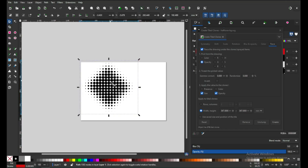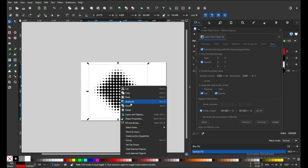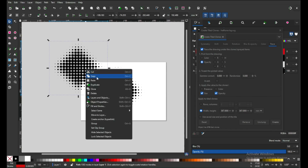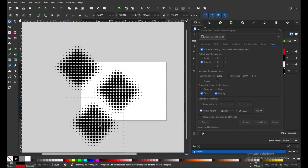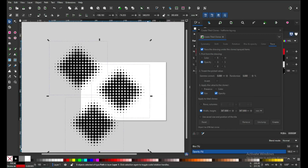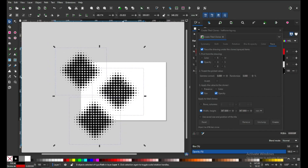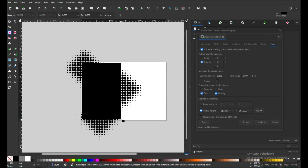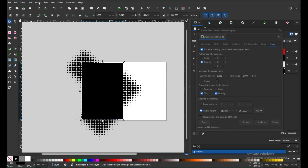You can resize it, duplicate it, and arrange this object according to your need. Now select all these and group them. Create a rectangle and send it to back.